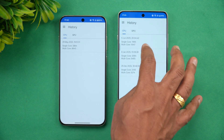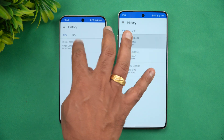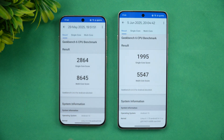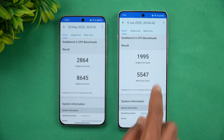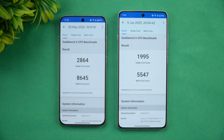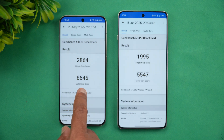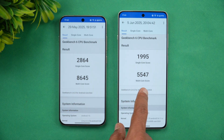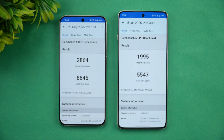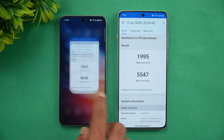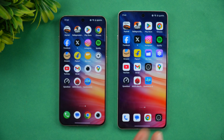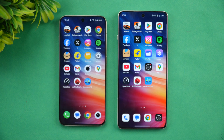In the Geekbench test, the 13s scores 2864 single-core and 8645 multi-core, while the 13r scores 1995 single-core and 5547 multi-core. This clearly shows the Snapdragon 8 Elite is significantly more powerful in benchmarks.